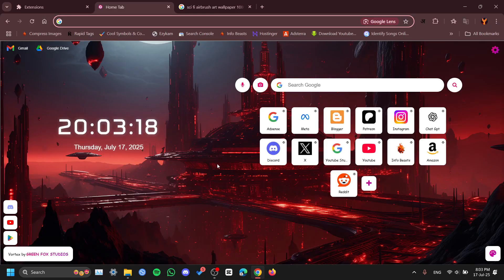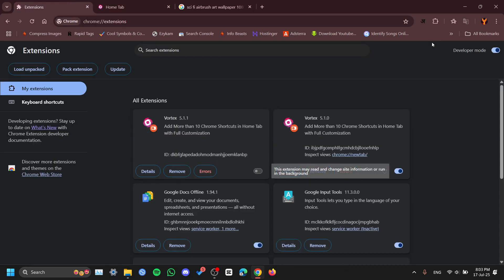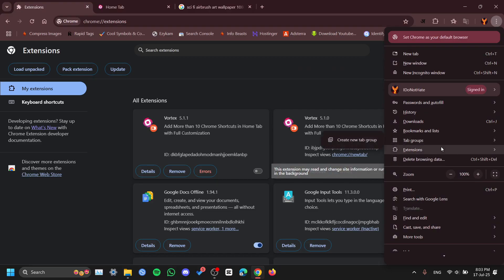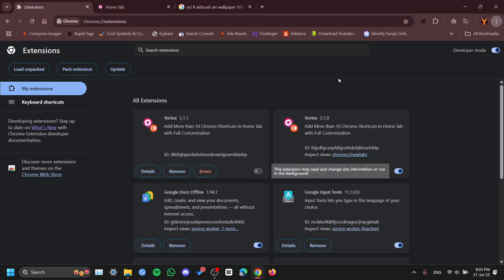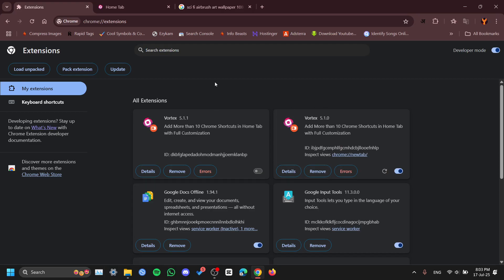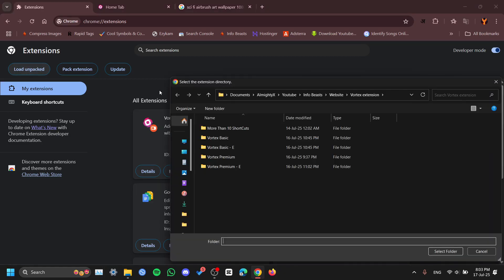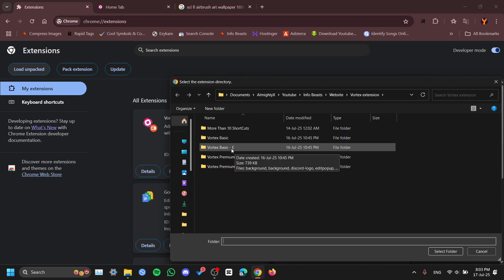Now I'll show you how to add your extension. Go to extensions — you can see the puzzle icon, or go to the extensions menu and click on it. For default yours will be turned off. Turn on developer mode, and you won't see these options by default. Click on 'Load unpacked.'